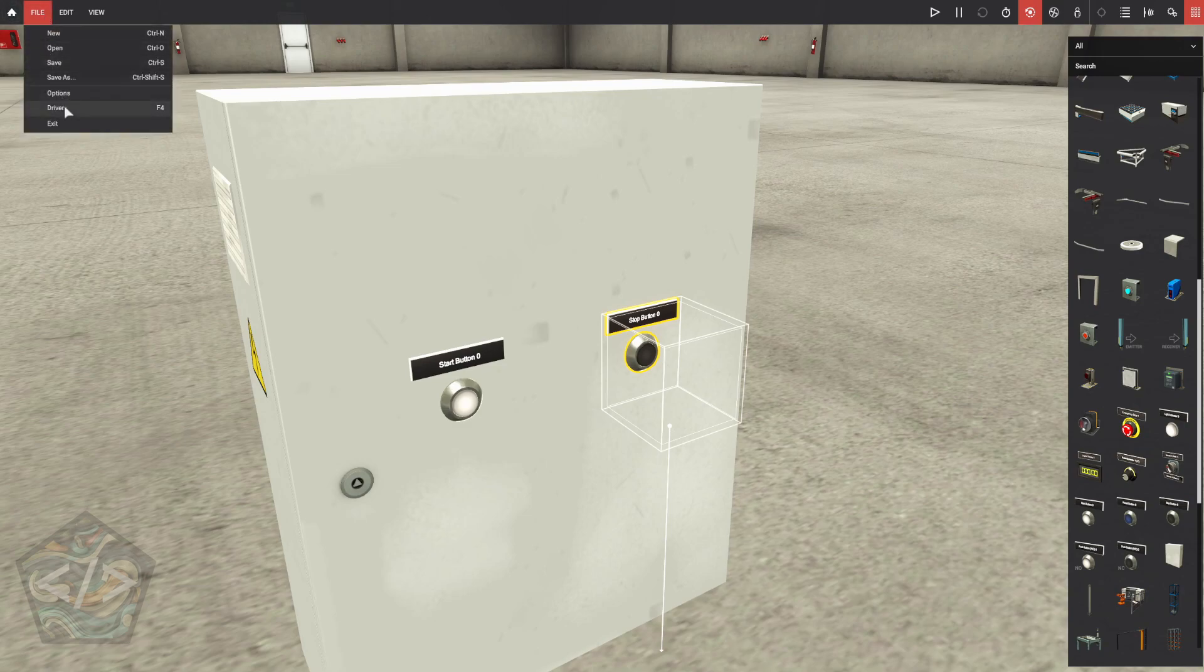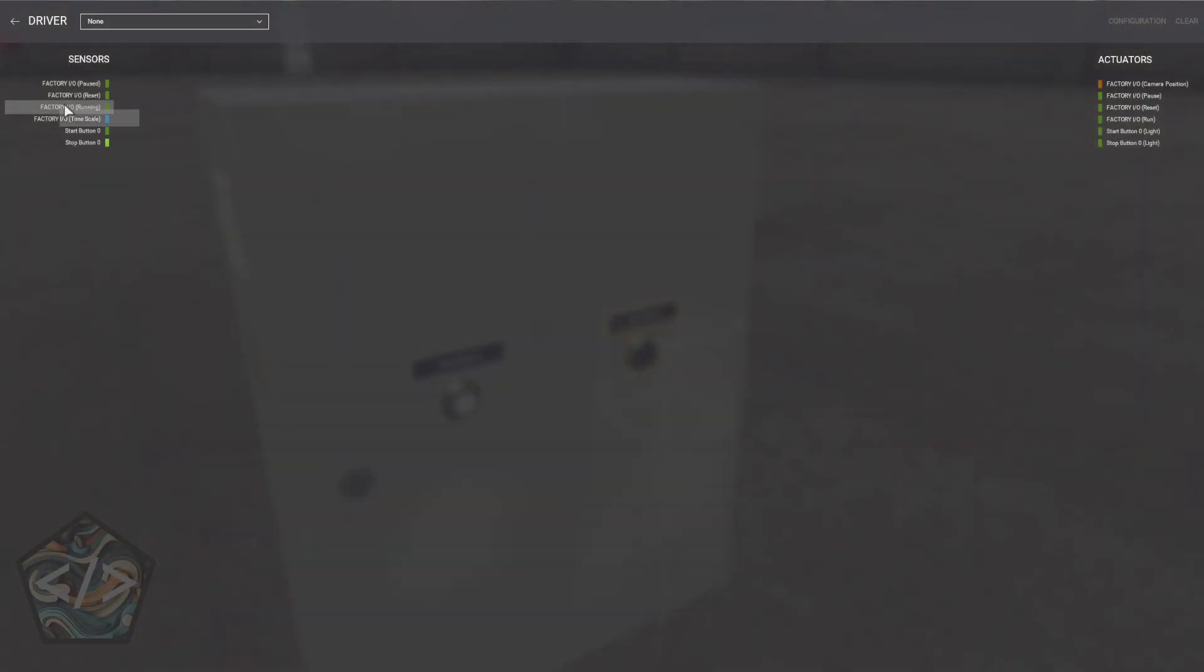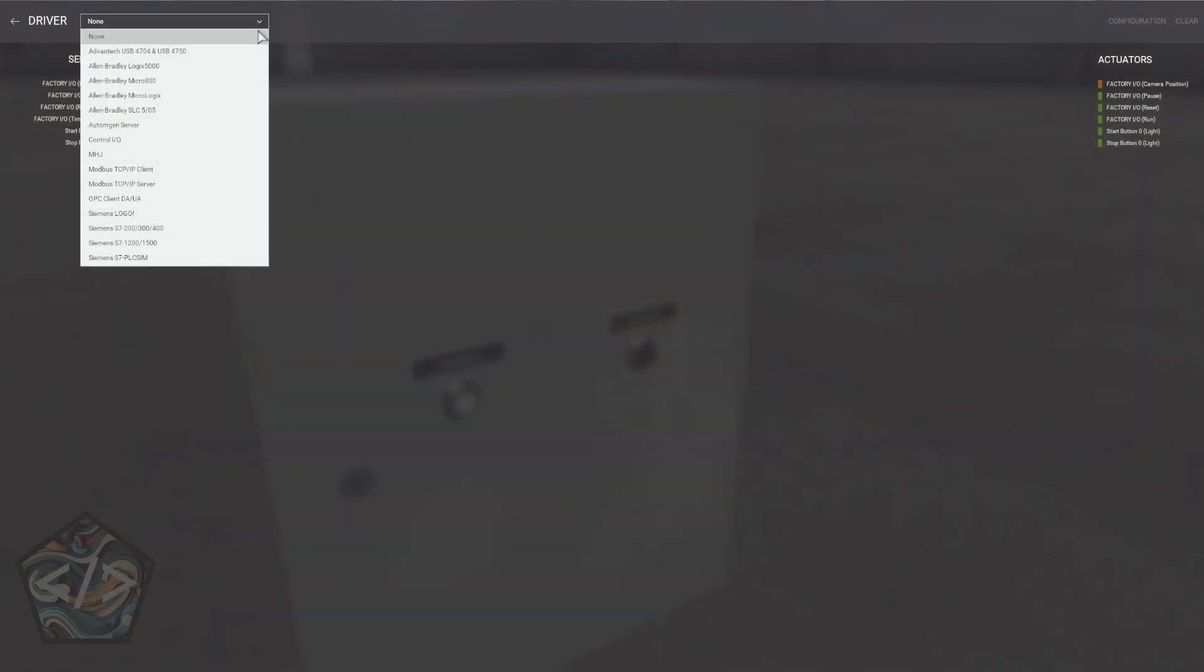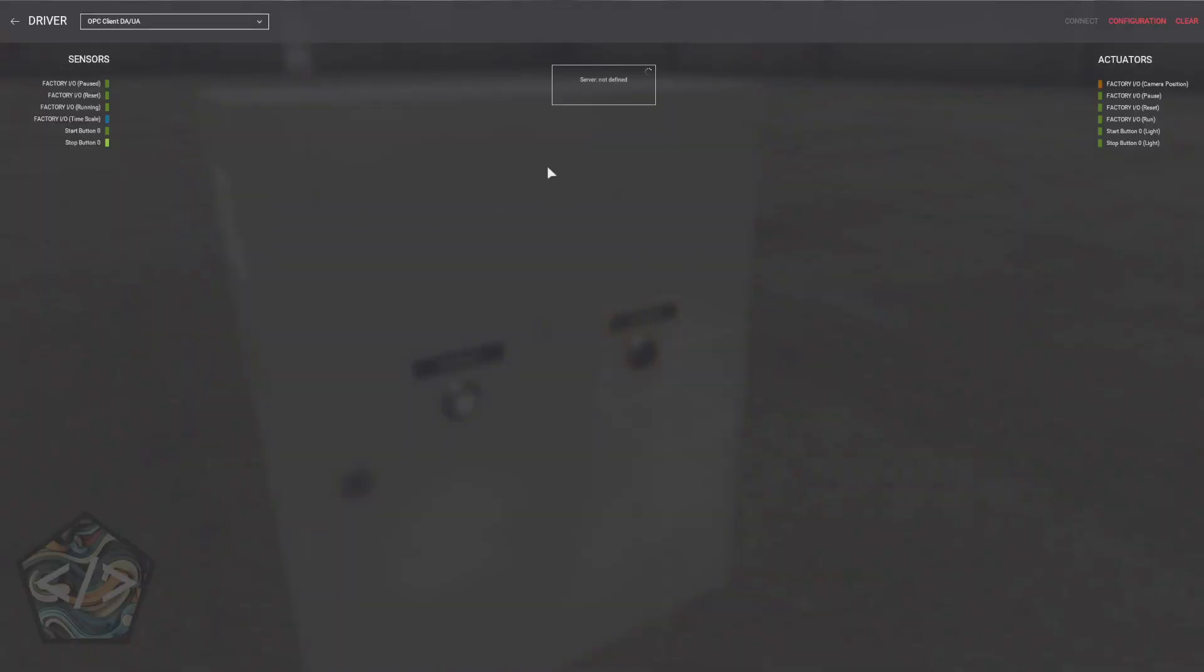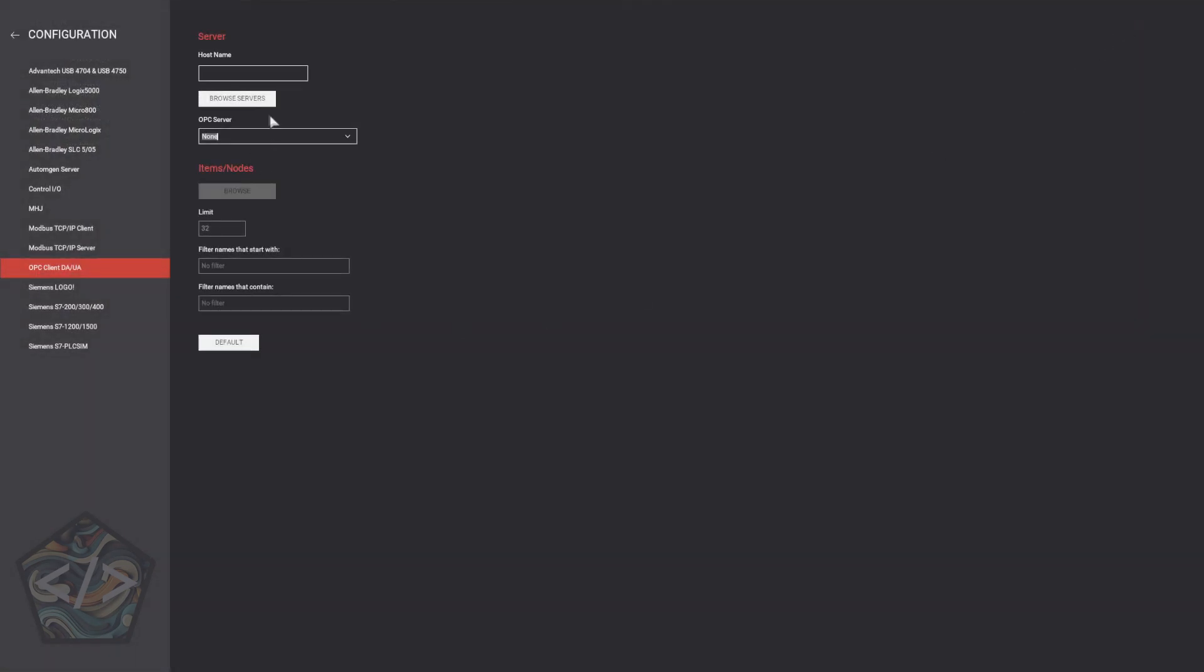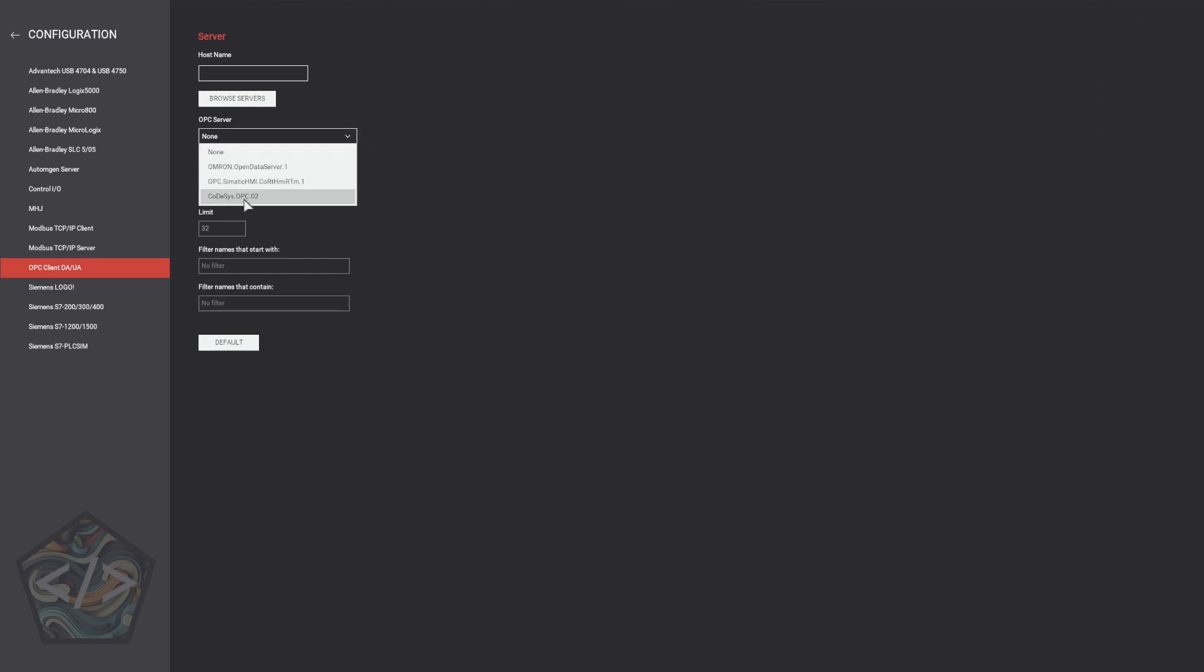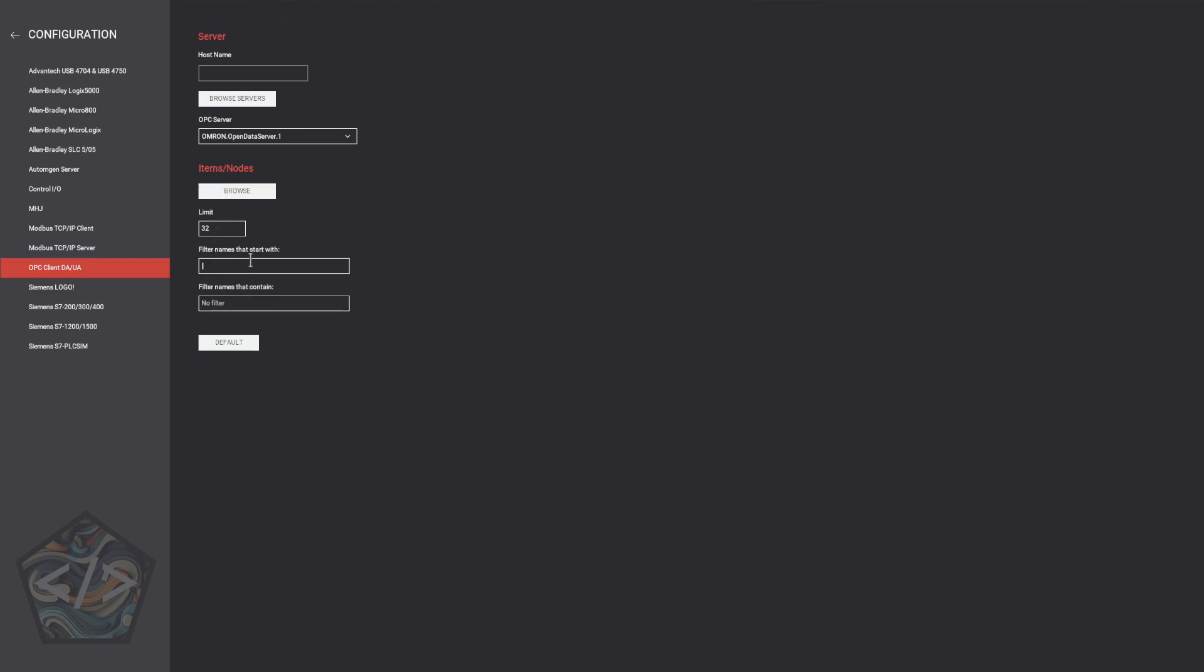Once we're in the driver configurator, scroll down to the OPC Client DA. Browse for Servers and select the OMRON server. We'll then import the points we created earlier, enter the group name and let's filter those tags. After filtering is completed, we can view if all our tags were imported successfully.